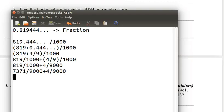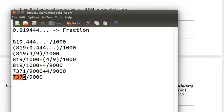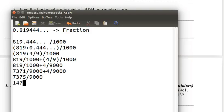Multiplying by 9 and adding the two like fractions gives us 7,375 over 9,000. Now we need to simplify this fraction.